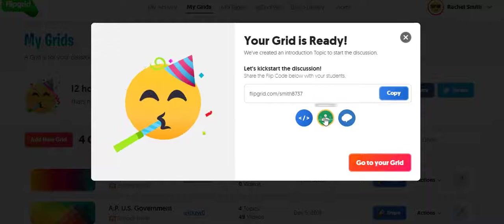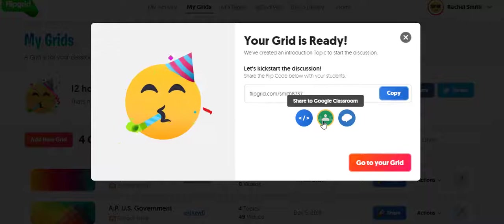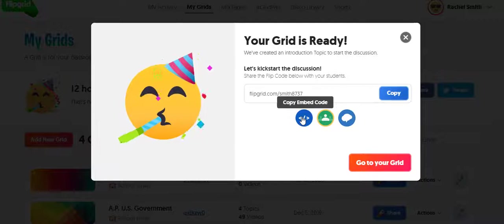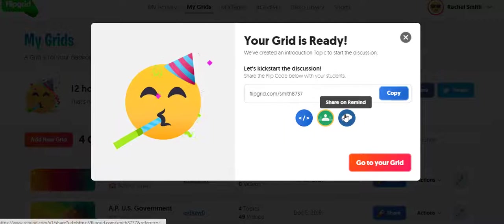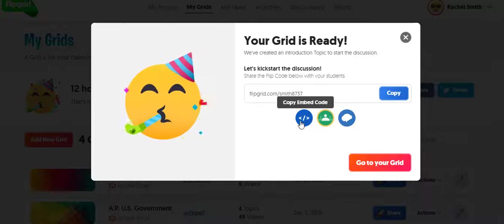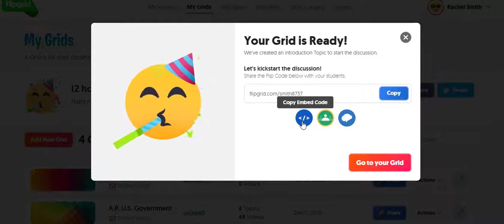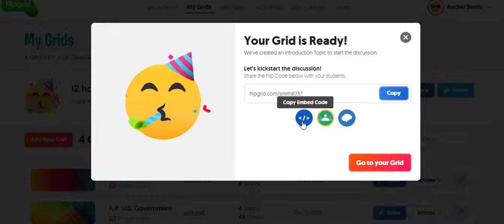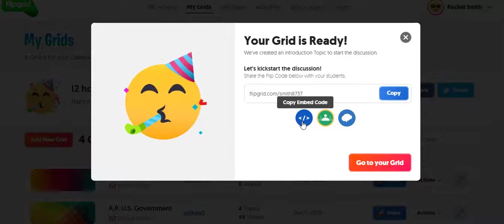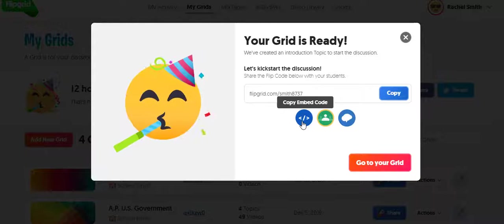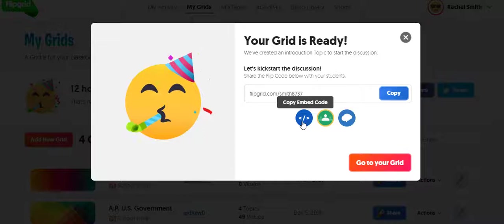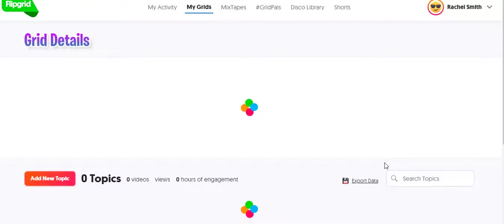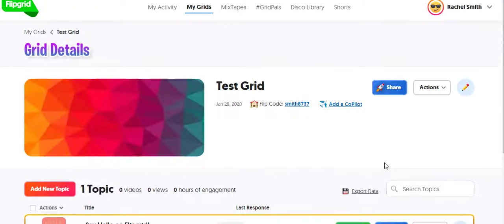It syncs with Remind, so you can copy a link to Remind if you use that. Or here where it says Copy Embed Code, if you want like a little embedded link in a tweet or on Canvas, you can do that as well. I'm going to go to my new grid.